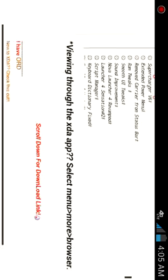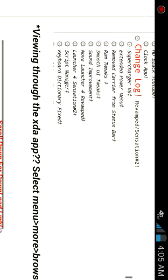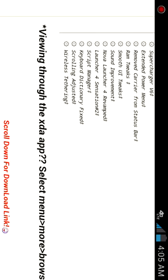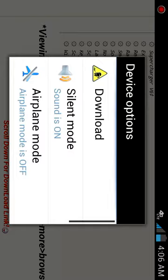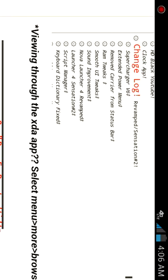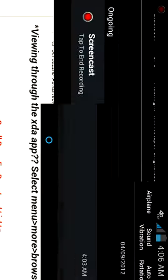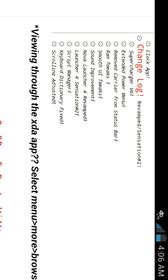MMS delete thread is fixed, wallpaper scrolling, HD YouTube, clock app is back, Supercharger V6, extended power menu (you can see it right here). RAM tweaks—there's no carrier branding. Where it used to say AT&T, it's gone. Smooth UI tweaks.